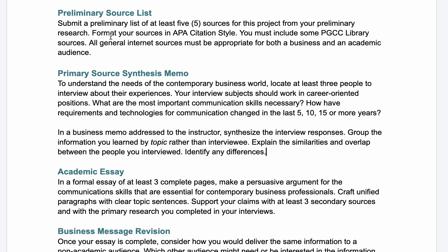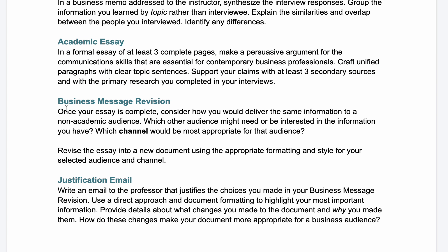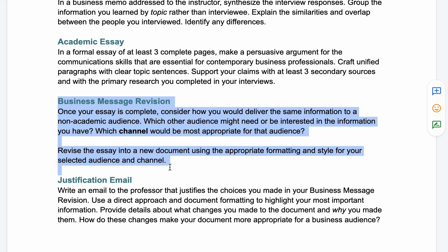Then you'll take both your secondary sources and your primary sources and create an academic essay. This is the exact same kind of essay that you did in English 1010 — it should have an introduction, strong body paragraphs, and a conclusion. You'll use your research in that essay, citing it appropriately in APA citation style.